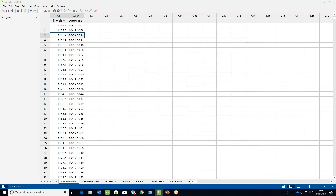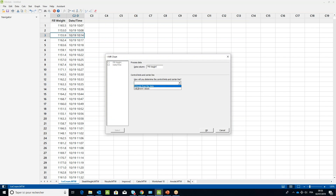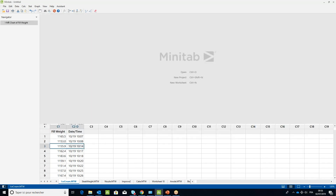In the IMR Chart dialog box, place your cursor in the Data column field and double-click on the Fill Weight column name. In the 'How will you determine the control chart's limit and center line' section, choose Estimate from the data, then click OK.